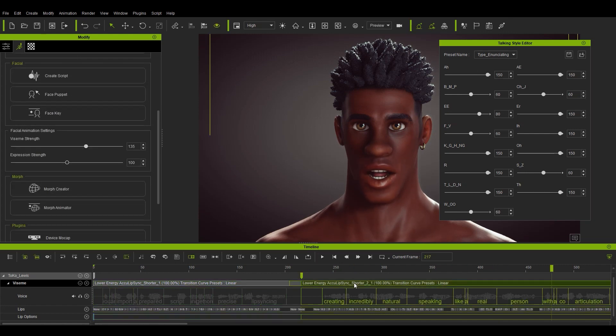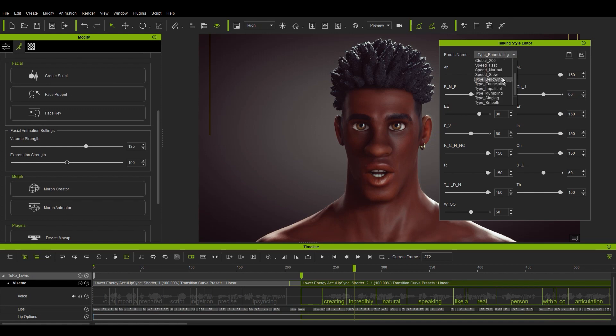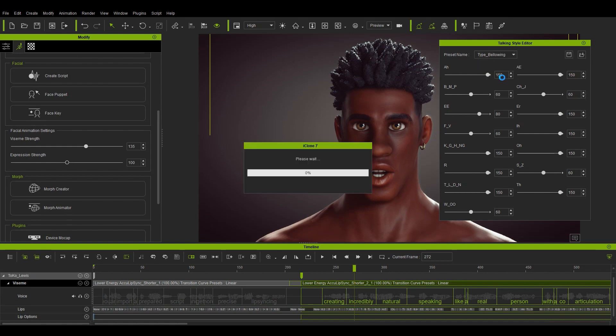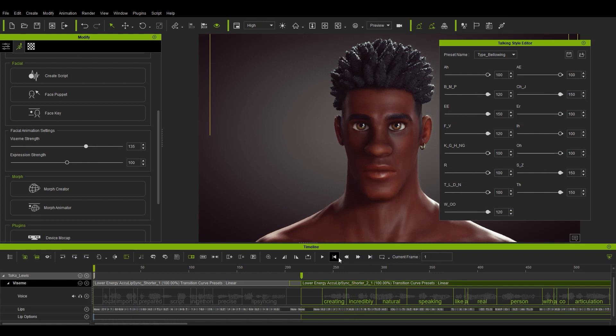You can see that it really emphasizes the consonants and plosives in that part of the clip. In the middle section, let's change that to bellowing once again. With bellowing, there tends to be stronger values on most visemes and you'll notice more extreme jaw movement as well, which is due to the bellowing preset being more like yelling.